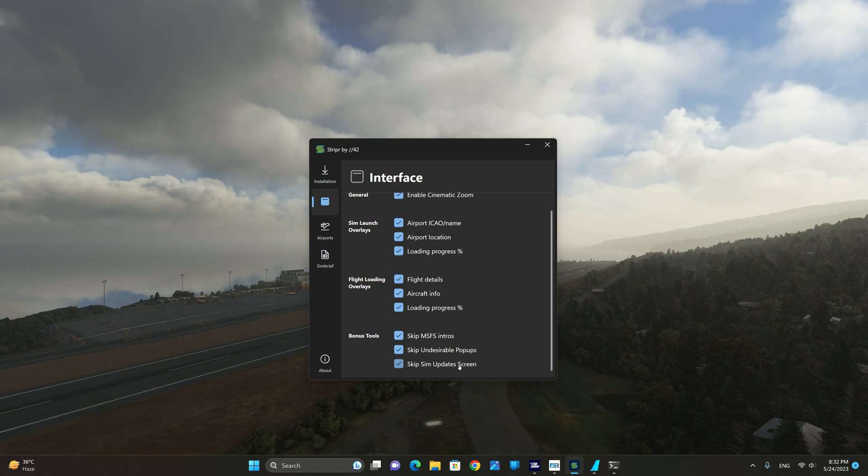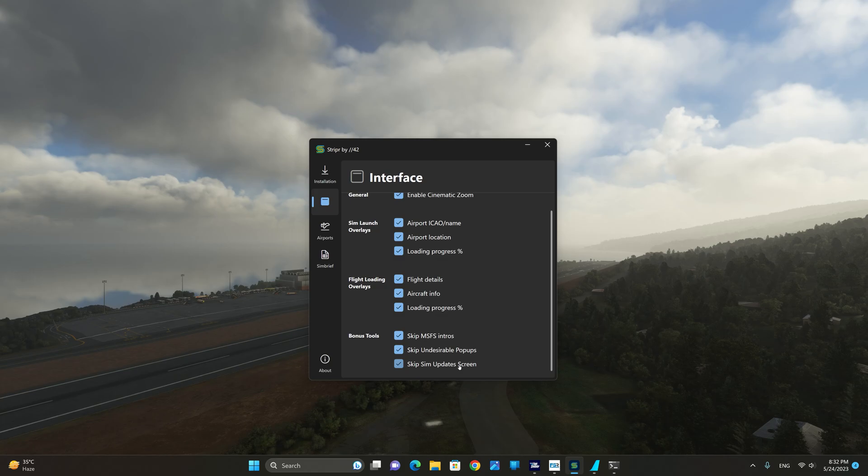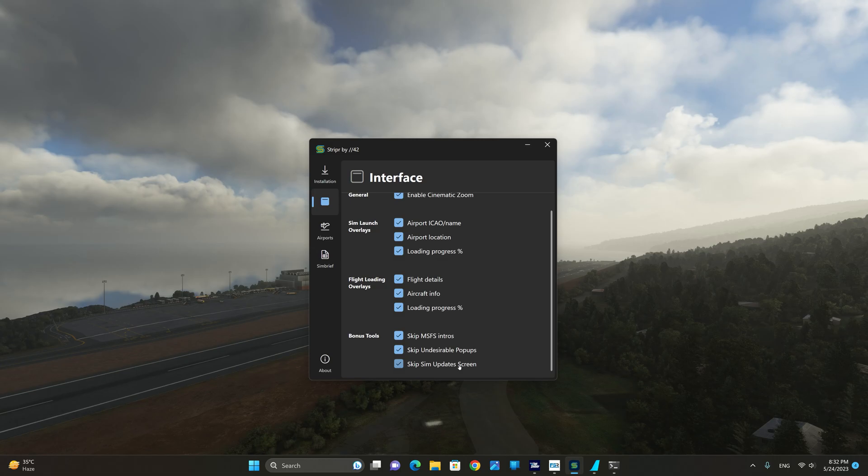Skip the sim update screen - if you know that there are no updates it's probably a good idea to have this item ticked. Otherwise if you know that there is an update then you want to disable this option to be able to get your updates.